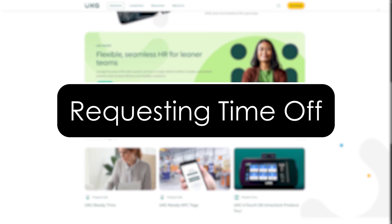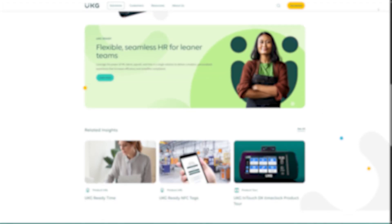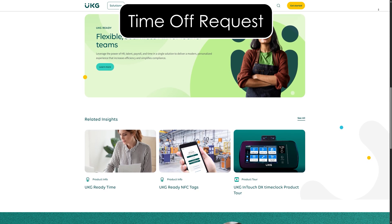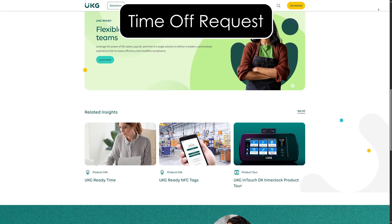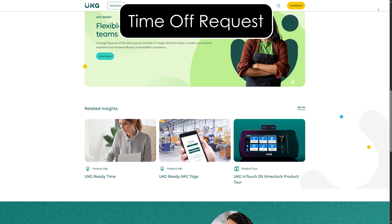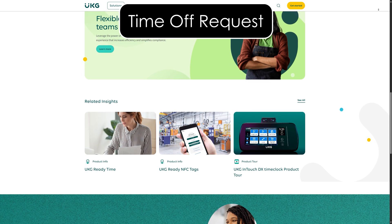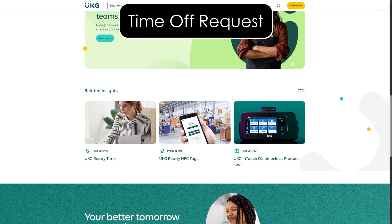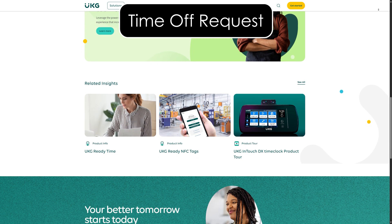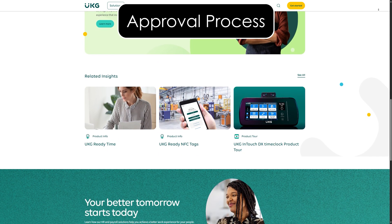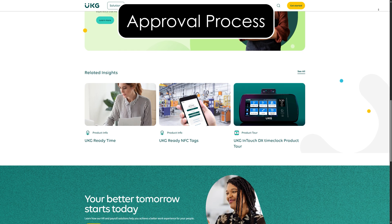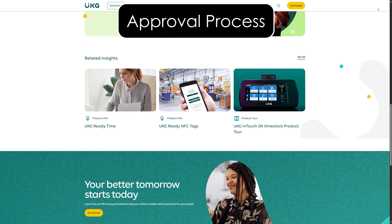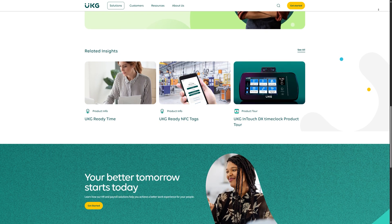Requesting time off. Another key feature in UKG Ready is requesting time off. To request time off, click on the time off tab and then request time off. You will select the type of time off you need, like vacation or sick leave, and choose your dates. Once submitted, your request goes to the manager or HR for approval. You will get notified when it's approved or denied.